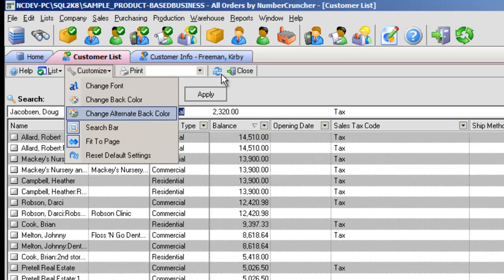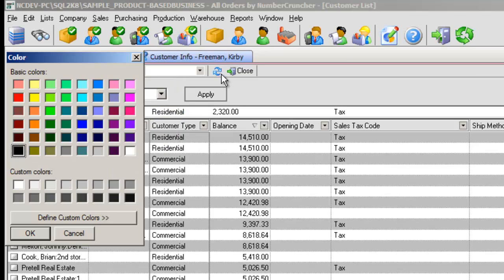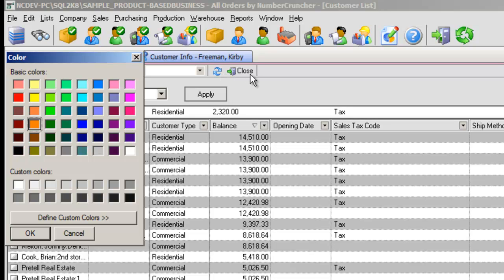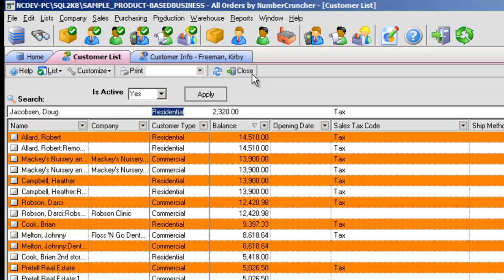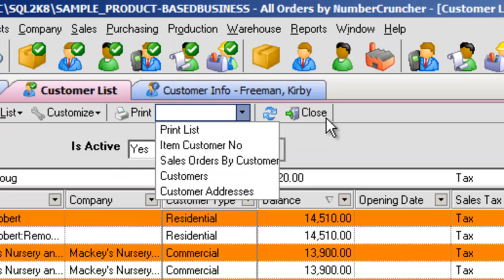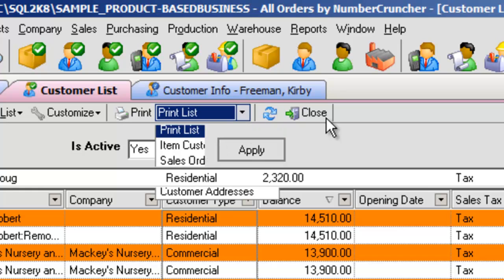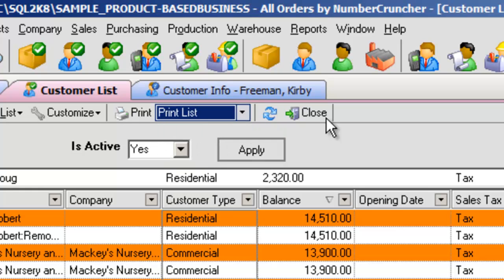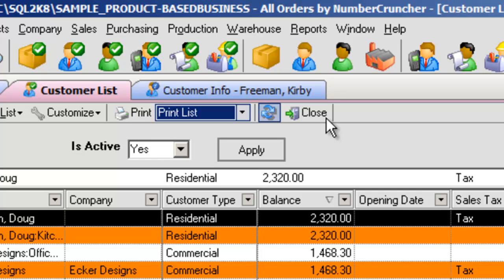Customize. This drop-down menu allows you to make aesthetic changes to your current list. You can change things like your font or set alternating row colors. Print allows you to make a printout of your records. Refresh reloads the current list and Close closes the current list.